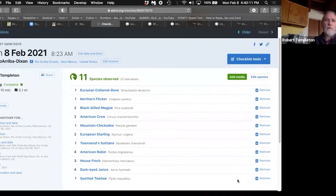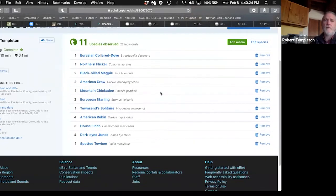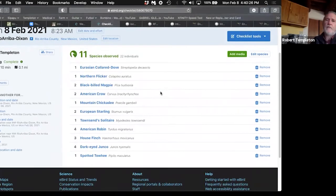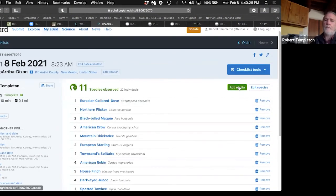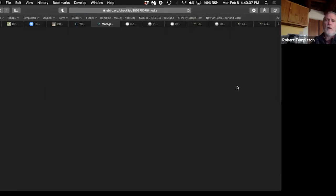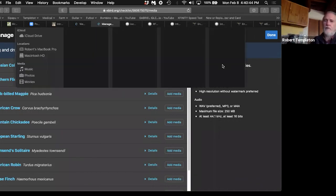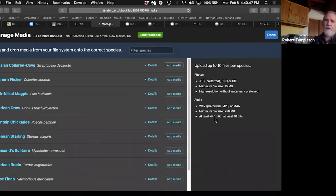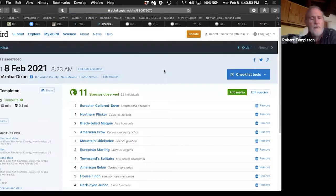And now, here's this list. Monday, February 8, 2021, one person, 10 minutes, 0.1 miles. It was in Rio Reba County in Dixon. And there is the list. Now, if I had taken some pictures, I could go back over here to add media. And I could add media to them. I can upload up to 10 files per species. I didn't take any pictures, so I'm going to leave that. I'm done with that.